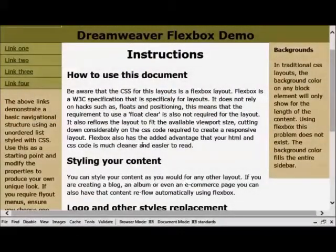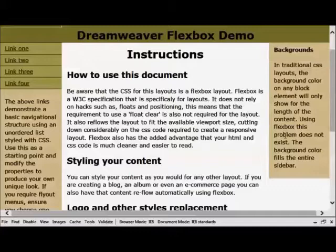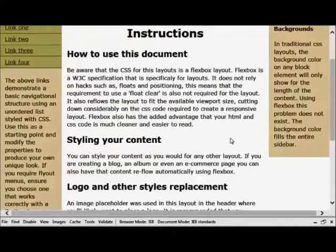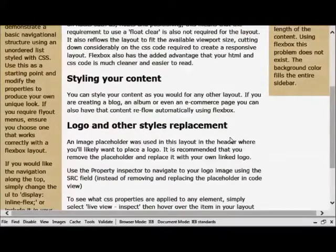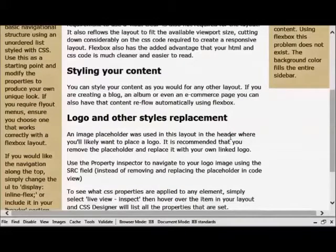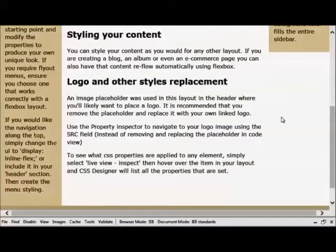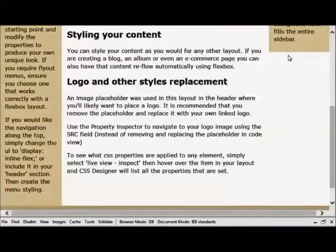This is a short demo to show that creating a Flexbox layout is not as difficult as you may think. The classic equal height three column layout with a full width header and footer has long been considered the holy grail of CSS layouts.